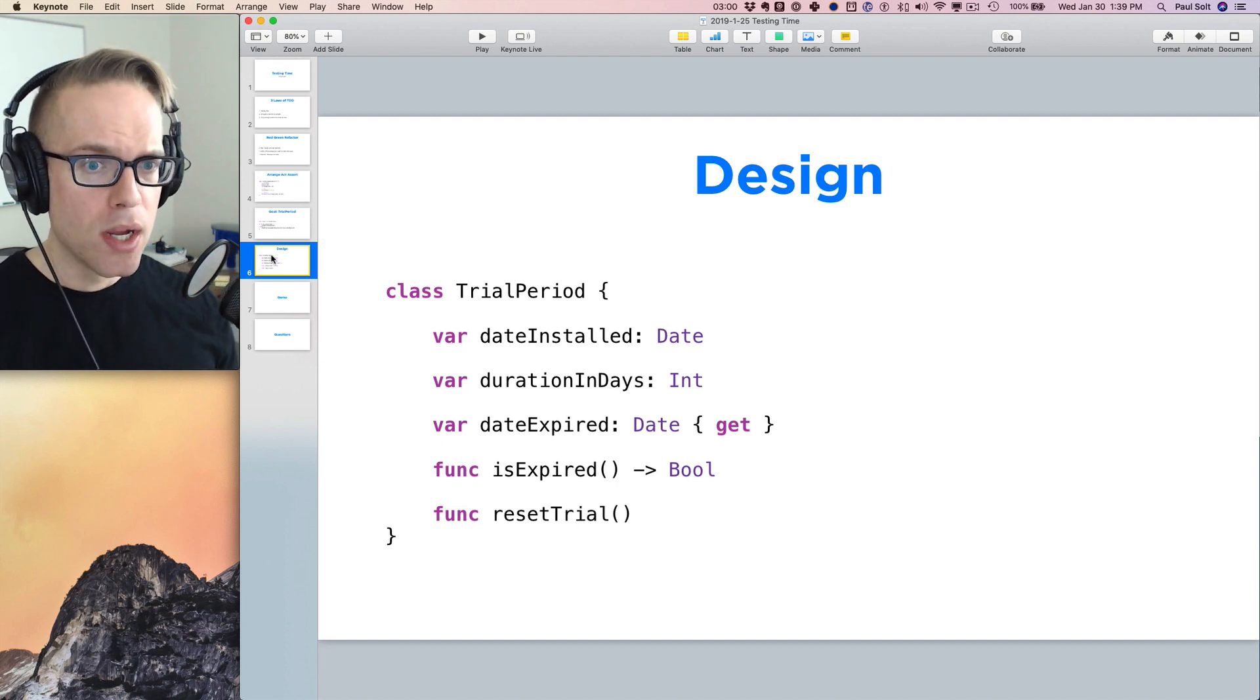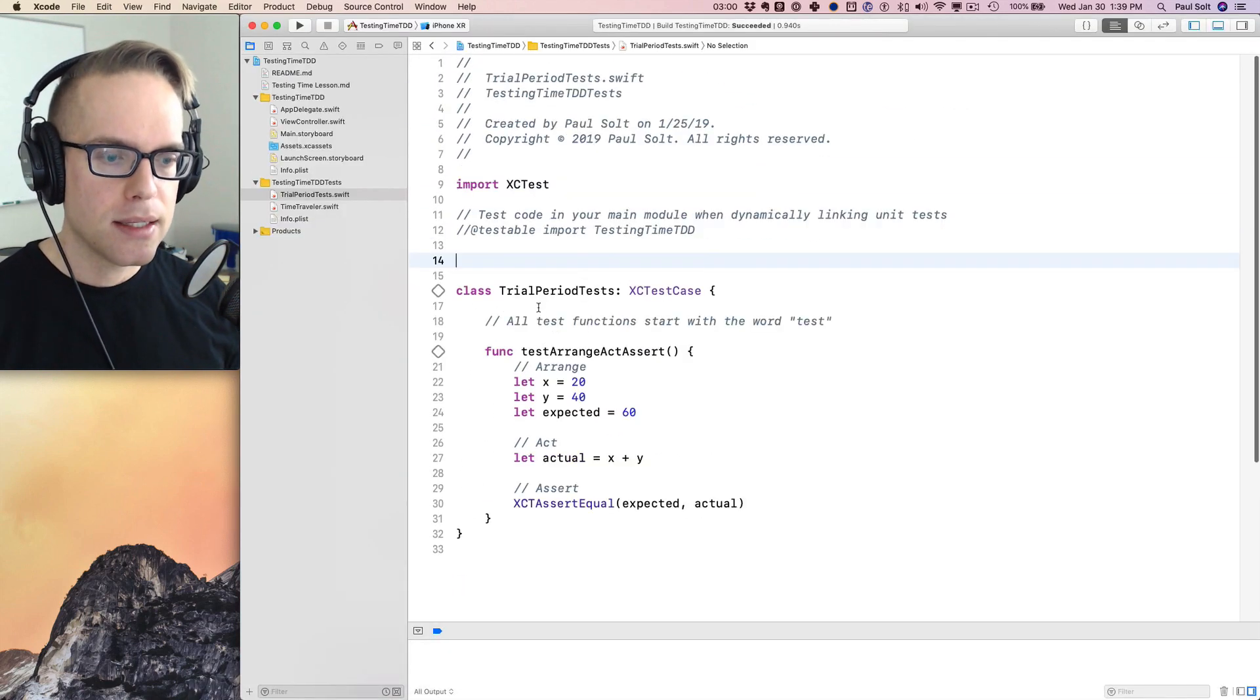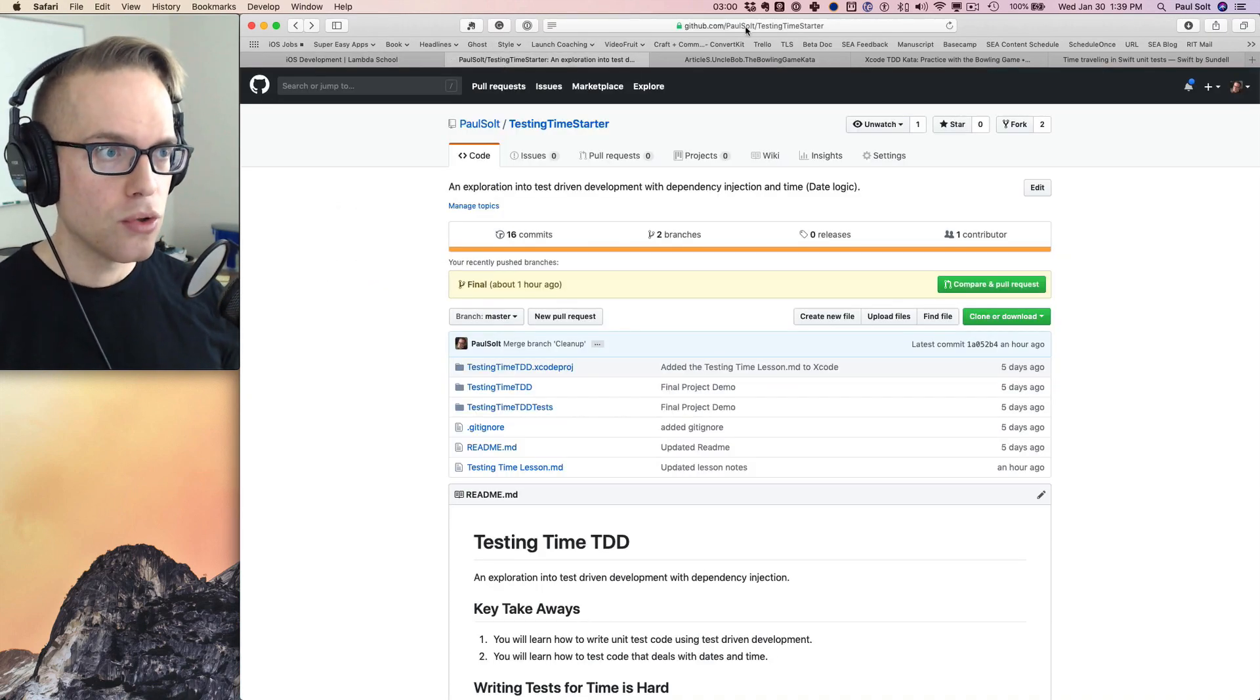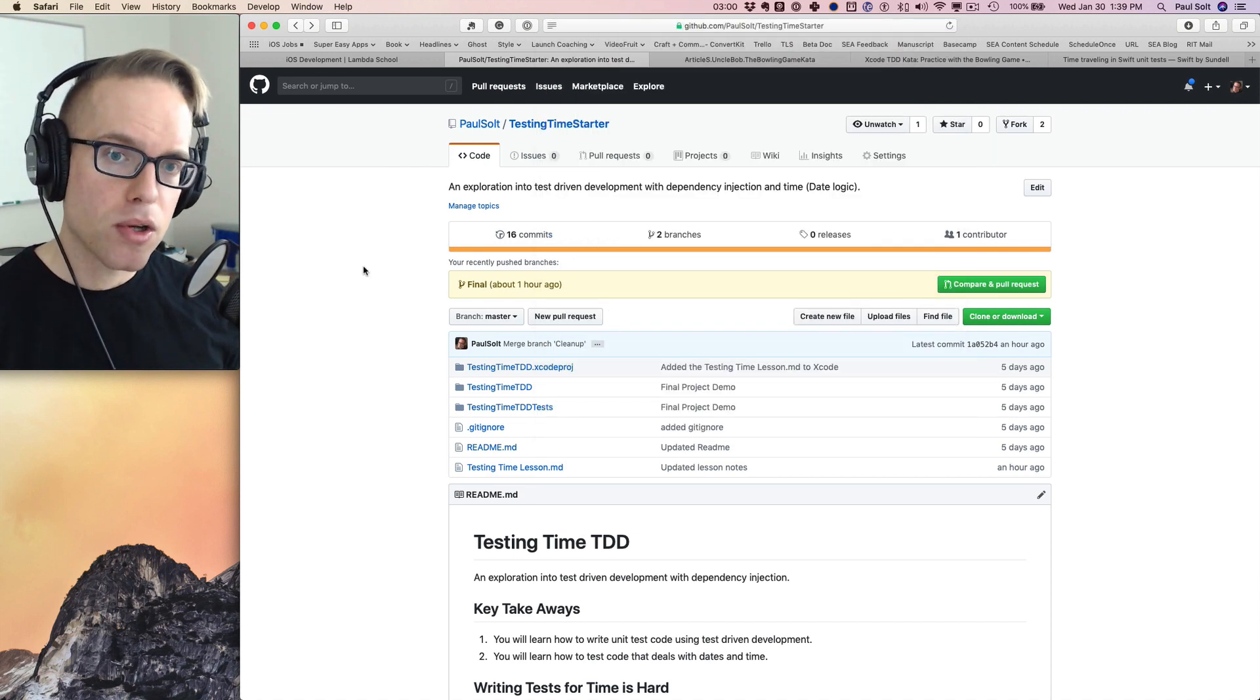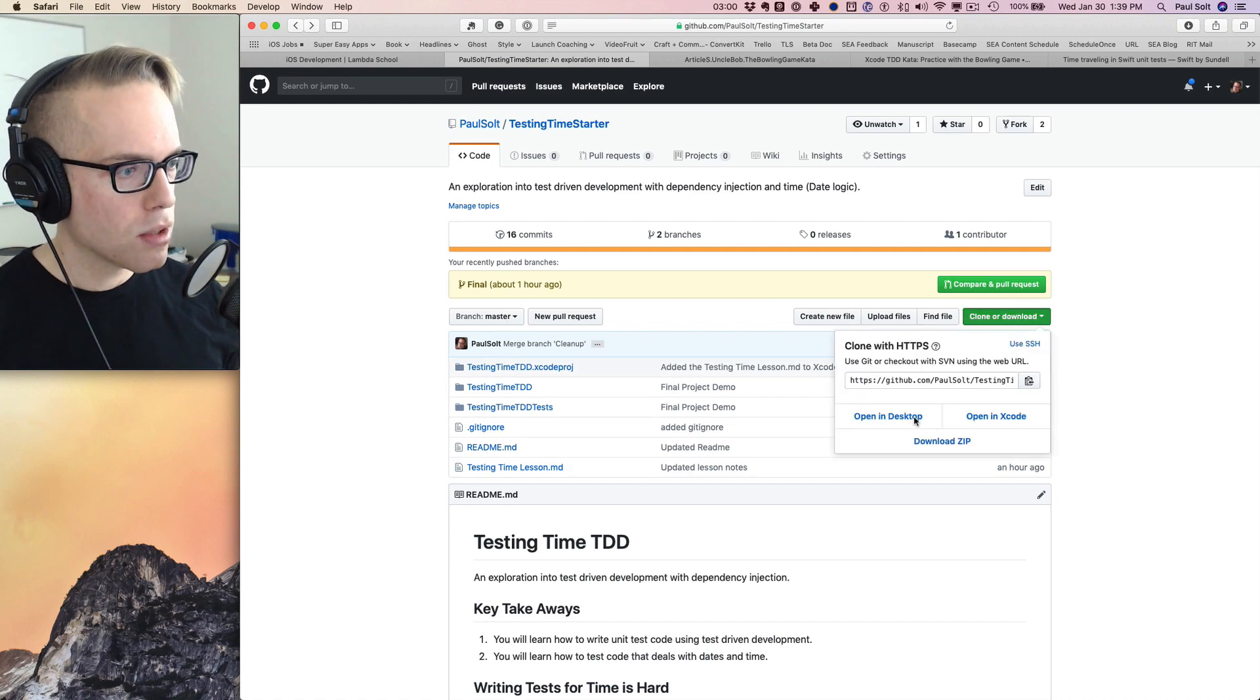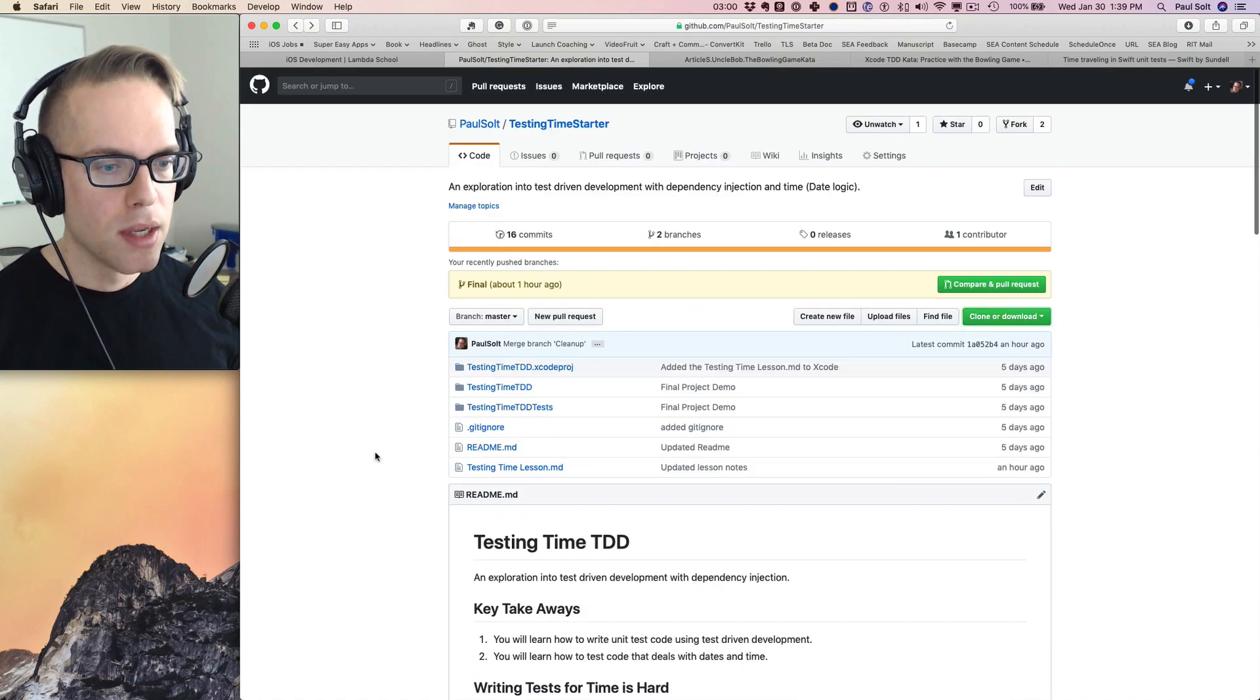Alright, so let's dive into Xcode. I want to explain one or two things. So I've got the testing project, and this is actually on GitHub. So you can jump on over if we go back here to github.com slash paulsalt slash testing time starter. That's going to be the starting place, but I'm also going to have a branch that's going to have the final version. So we've got the starting place. You can just clone or download this. You can download the zip to get started so that you can start with the sample code.